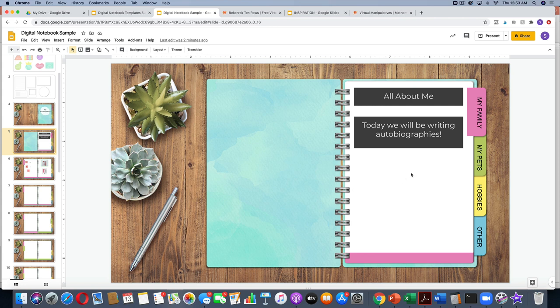That is all that I have for you today. I hope this video was useful. If you have any other questions, please let me know. I can't wait to see what you and your students create with these digital notebook templates. Thank you so much, have a great day.